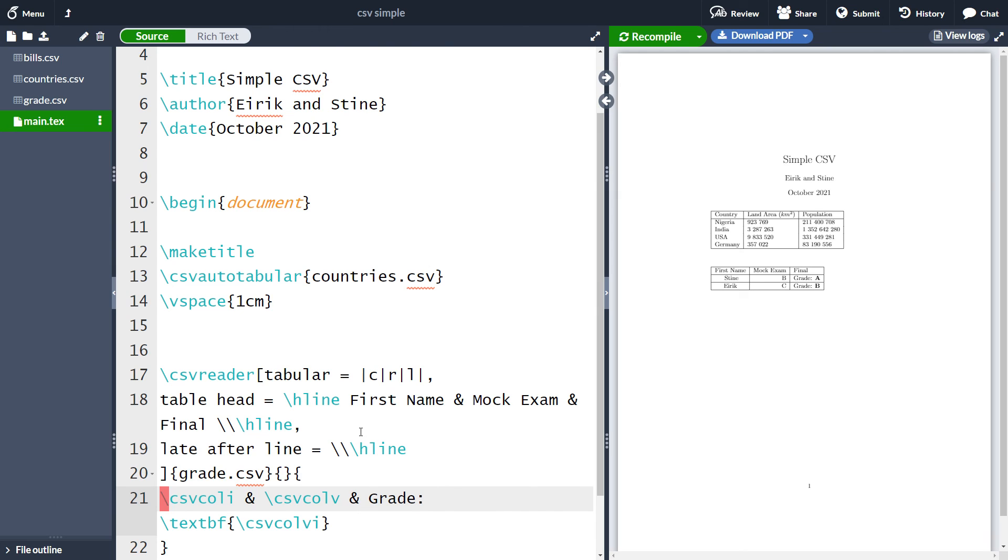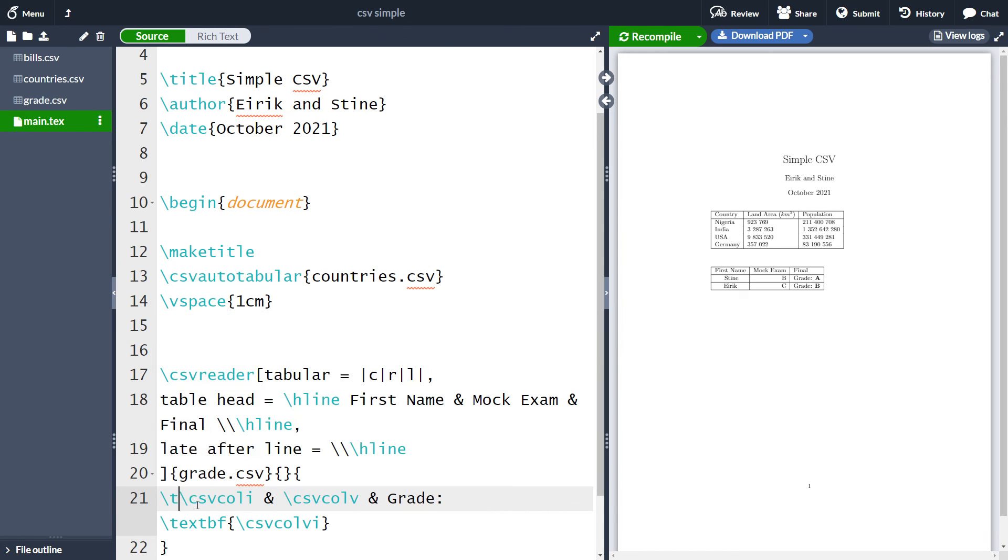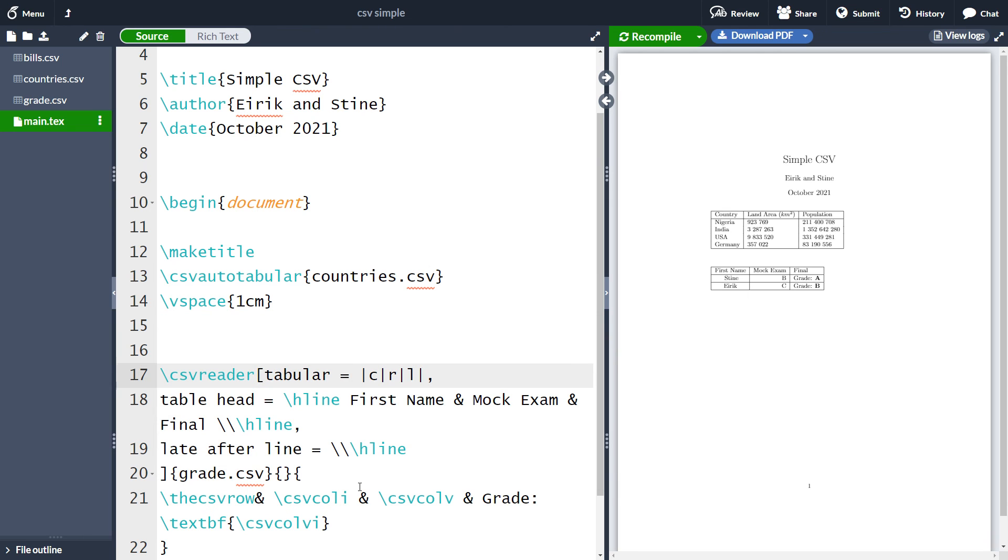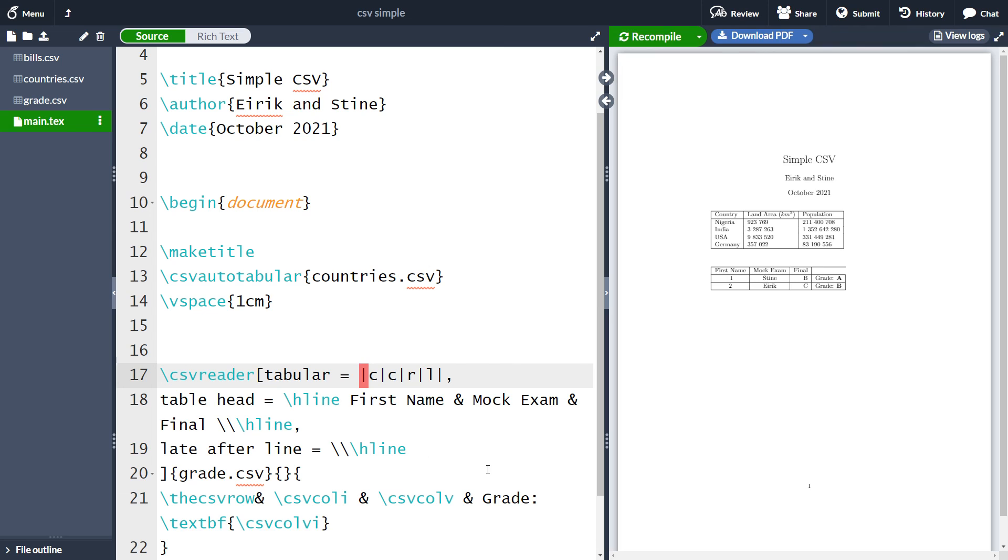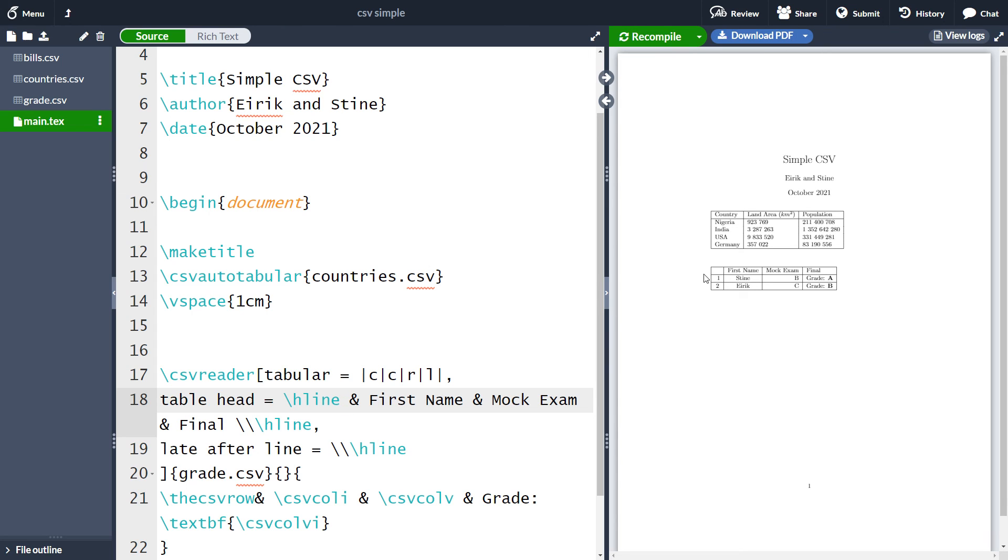If you want the program to count the rows, you can also use the csv row. What I mean is that I can write the csv row. Then I will also need another column here. Let's just center it. If I now compile, you see that the first name here was put in the first row. So let's also fix that one and just have an empty first column here. And now you're counting the rows from one here.